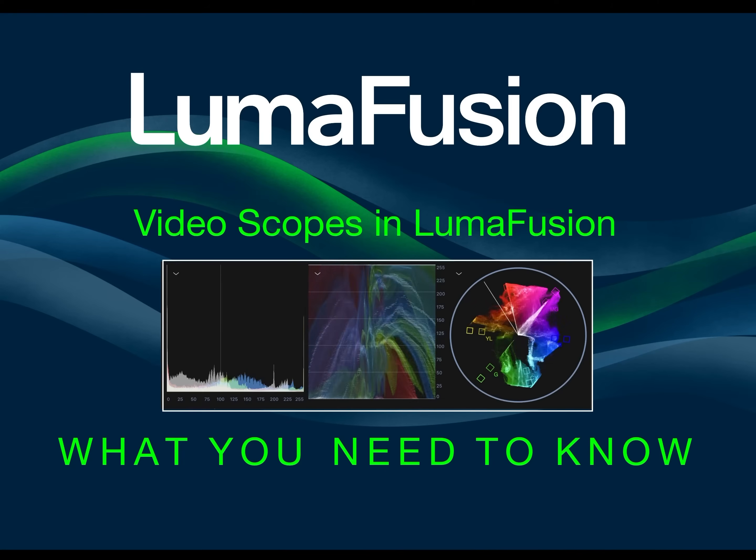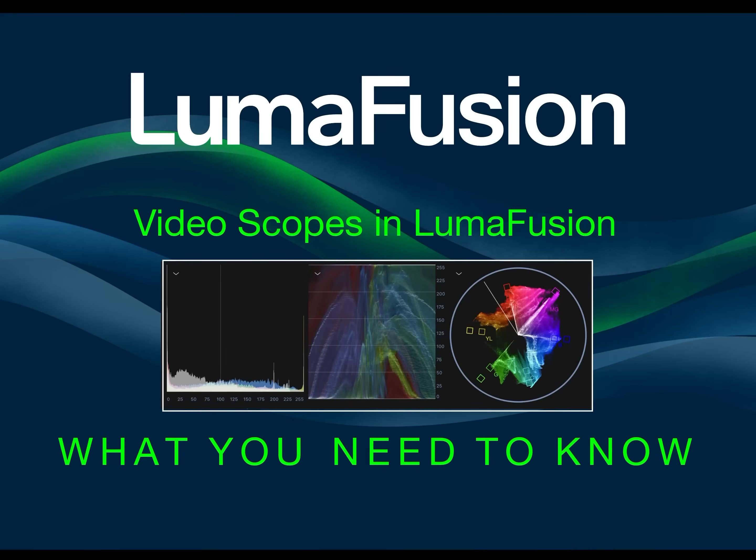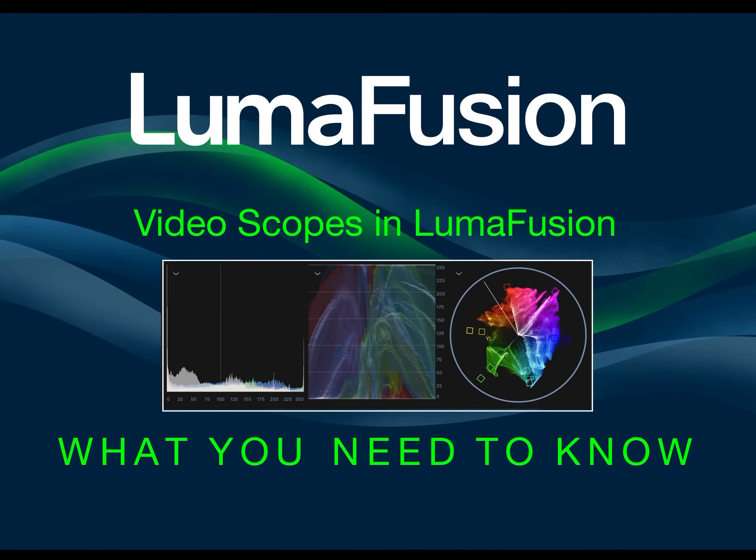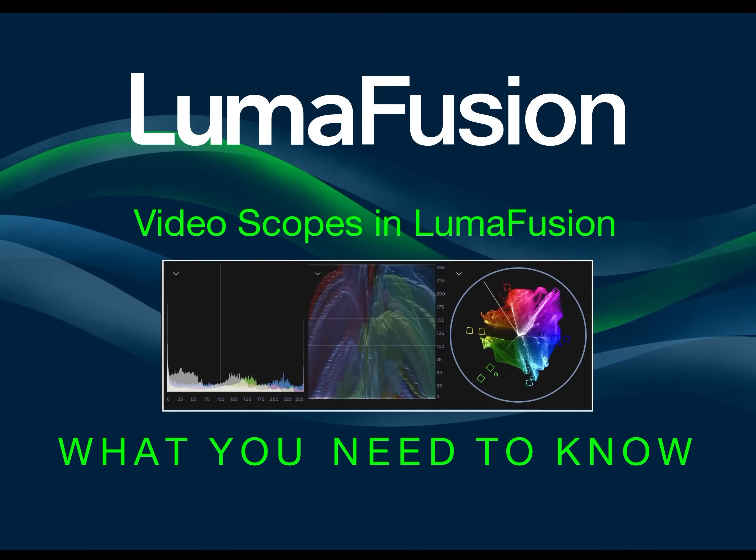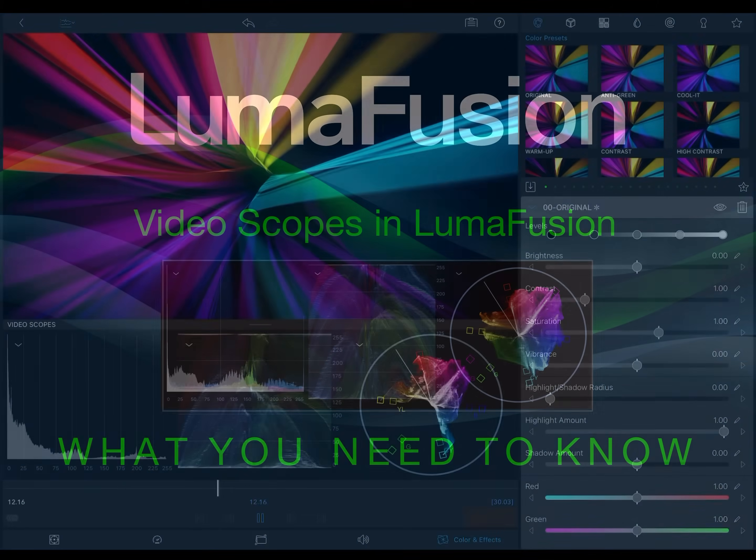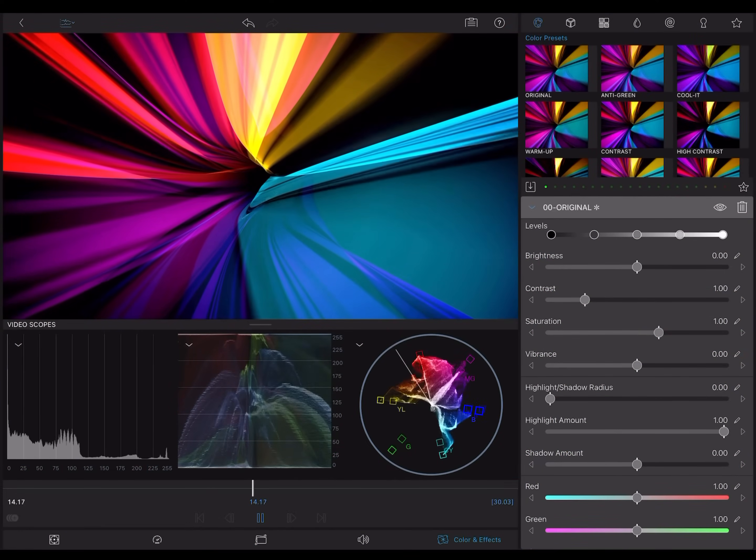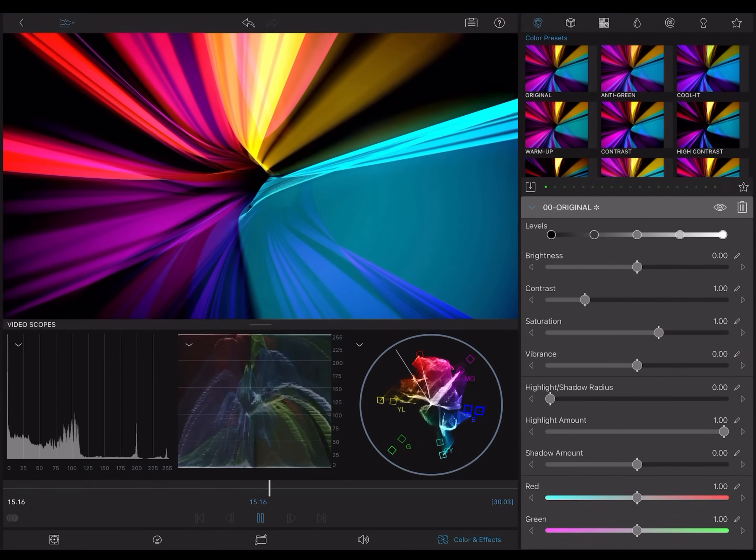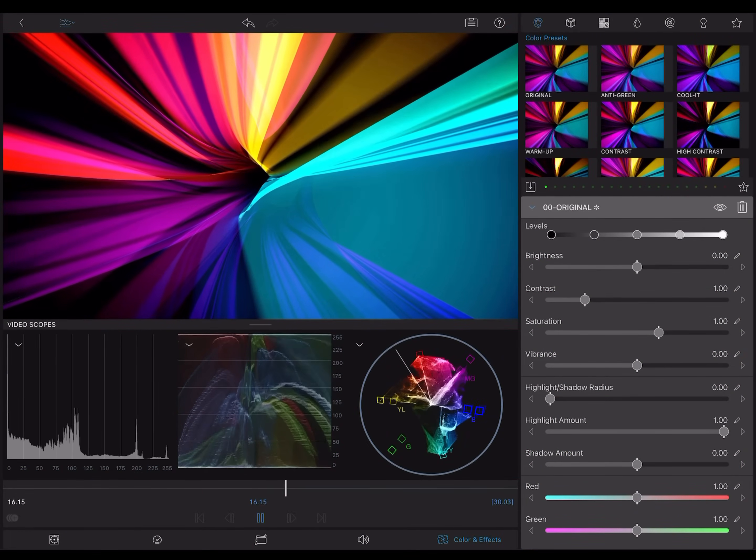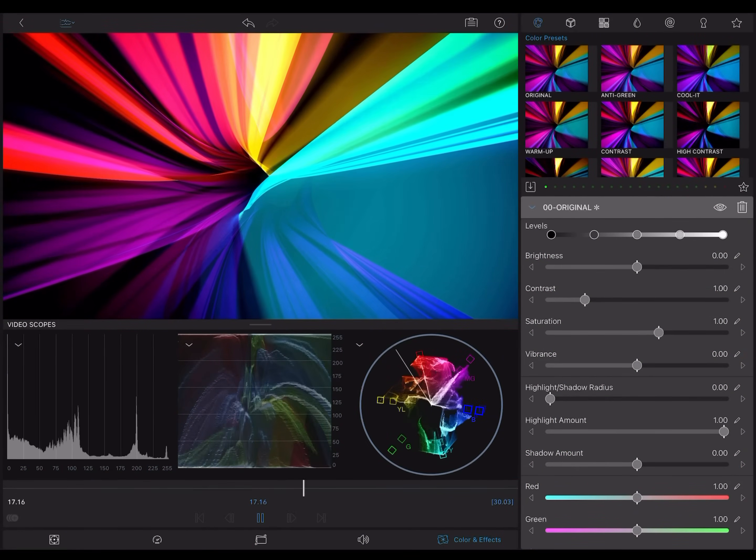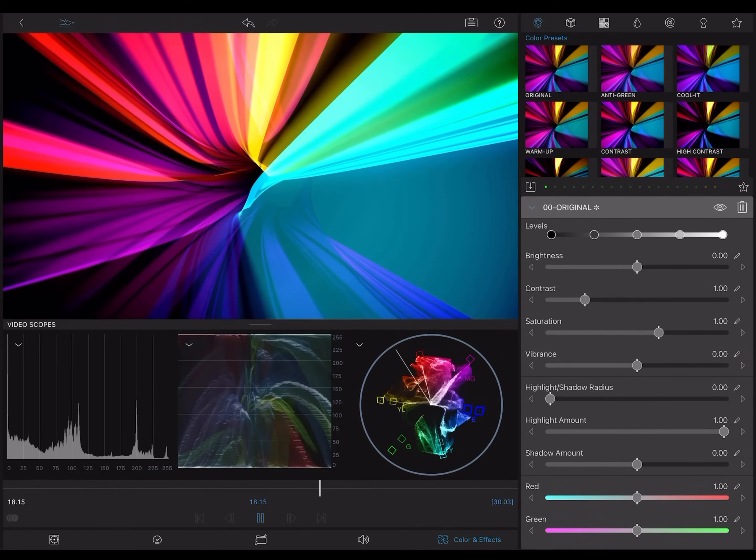Hello, LumaTouch fans. The big news in our version 3.1 release is that LumaFusion now has video scopes. Scopes are key to getting professional-level color correction on your videos. Here's why.